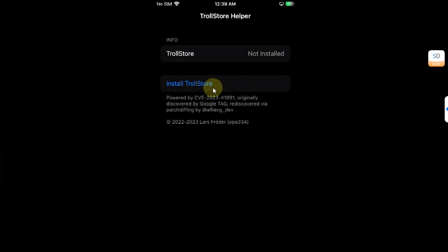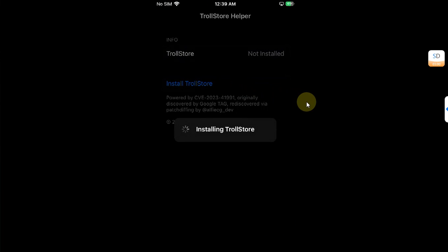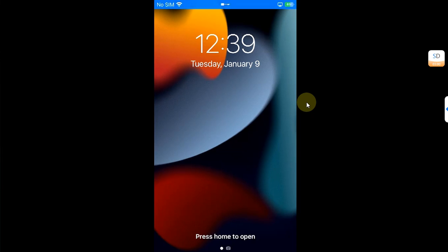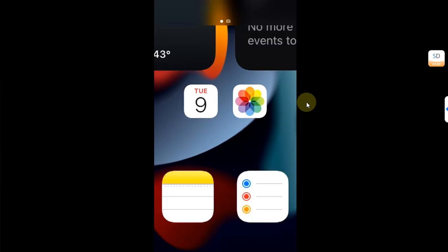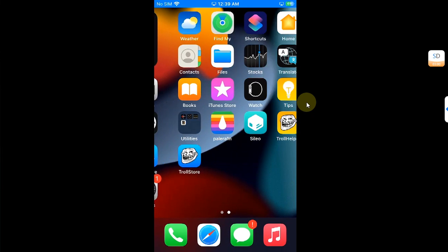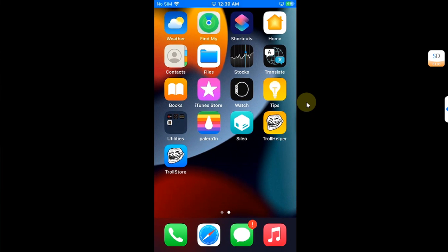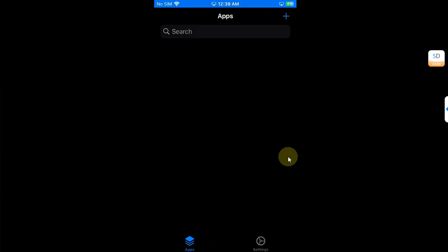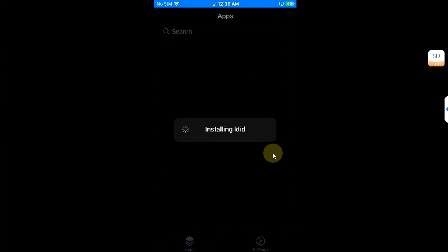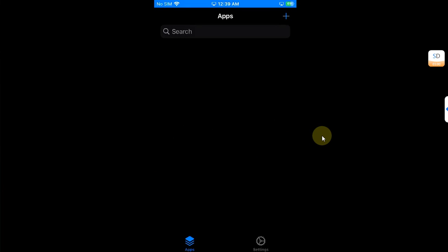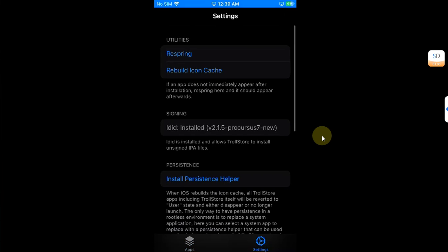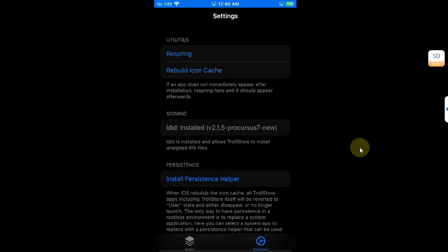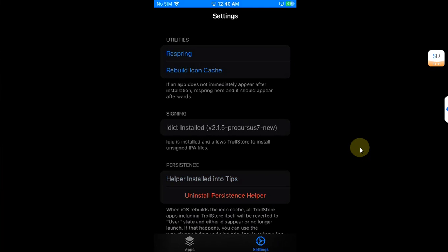Open it and then from here, first of all, install TrollStore. The device will respring and you will see TrollStore on your home screen. Now open TrollStore and wait for ldid to be installed. Now simply go to settings and install persistence helper into Tips. It is now installed. Make sure it works.